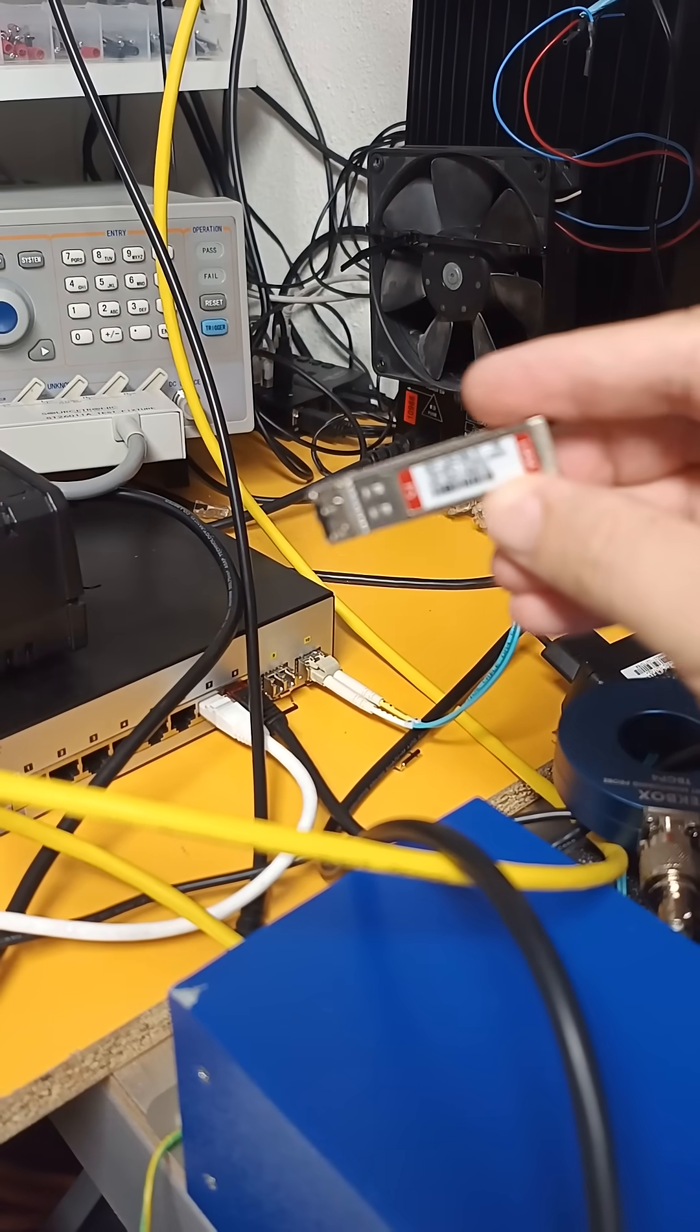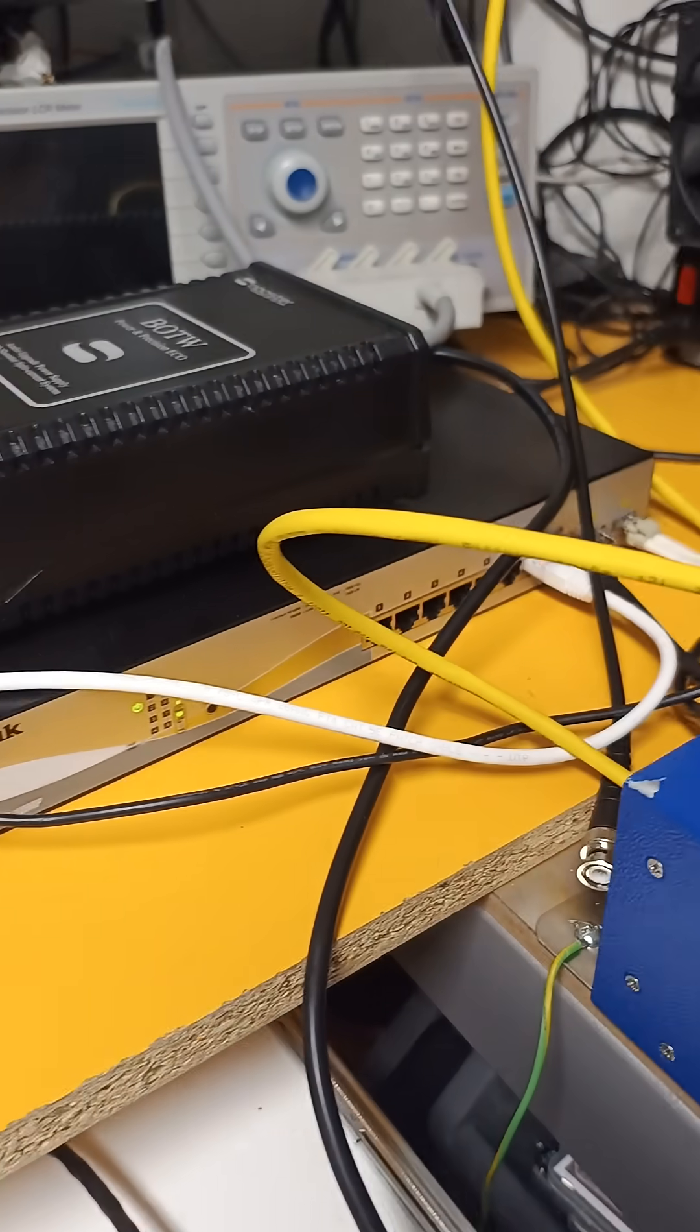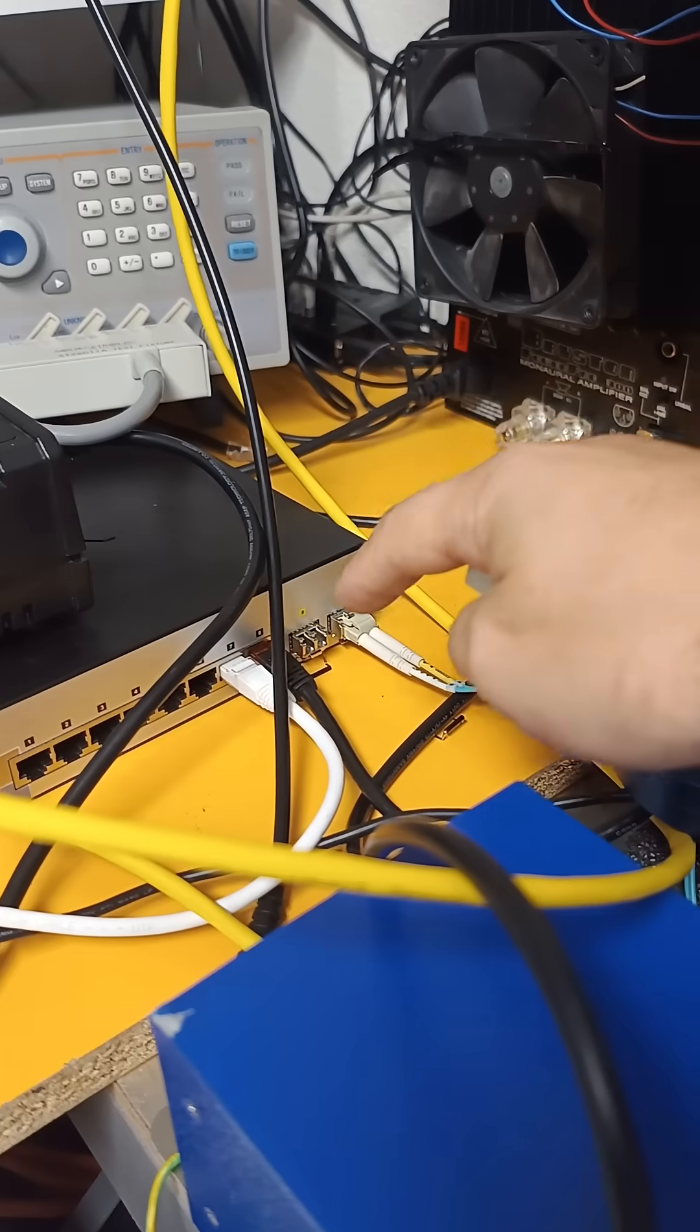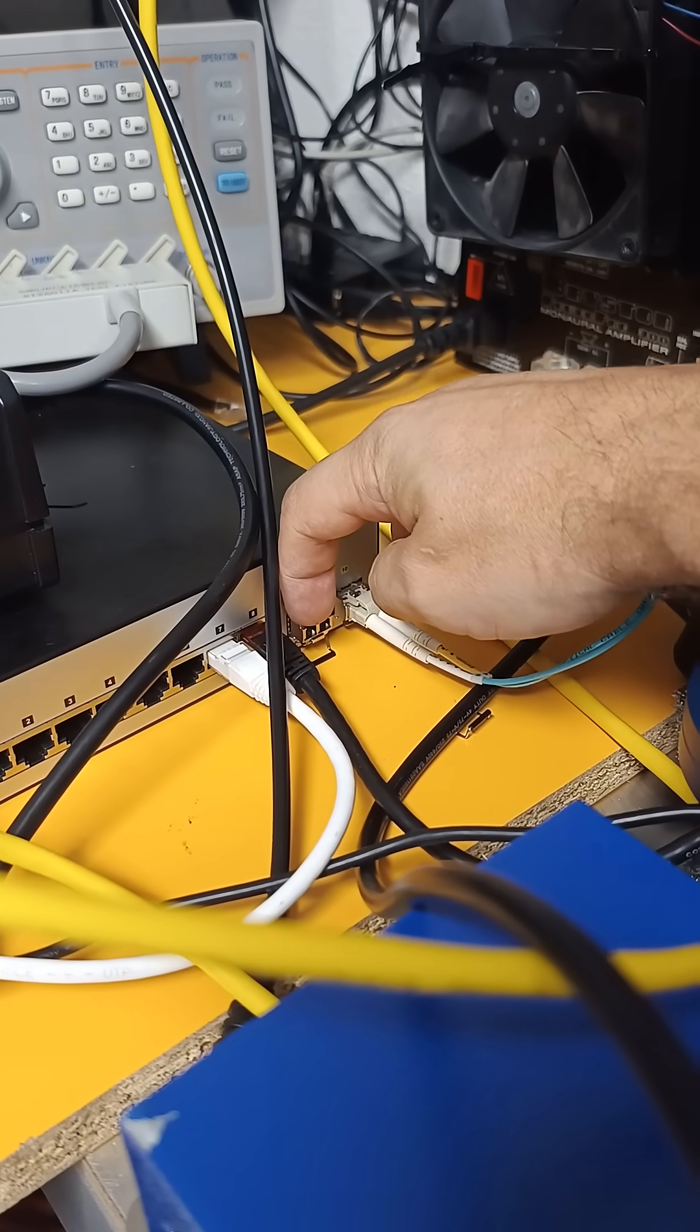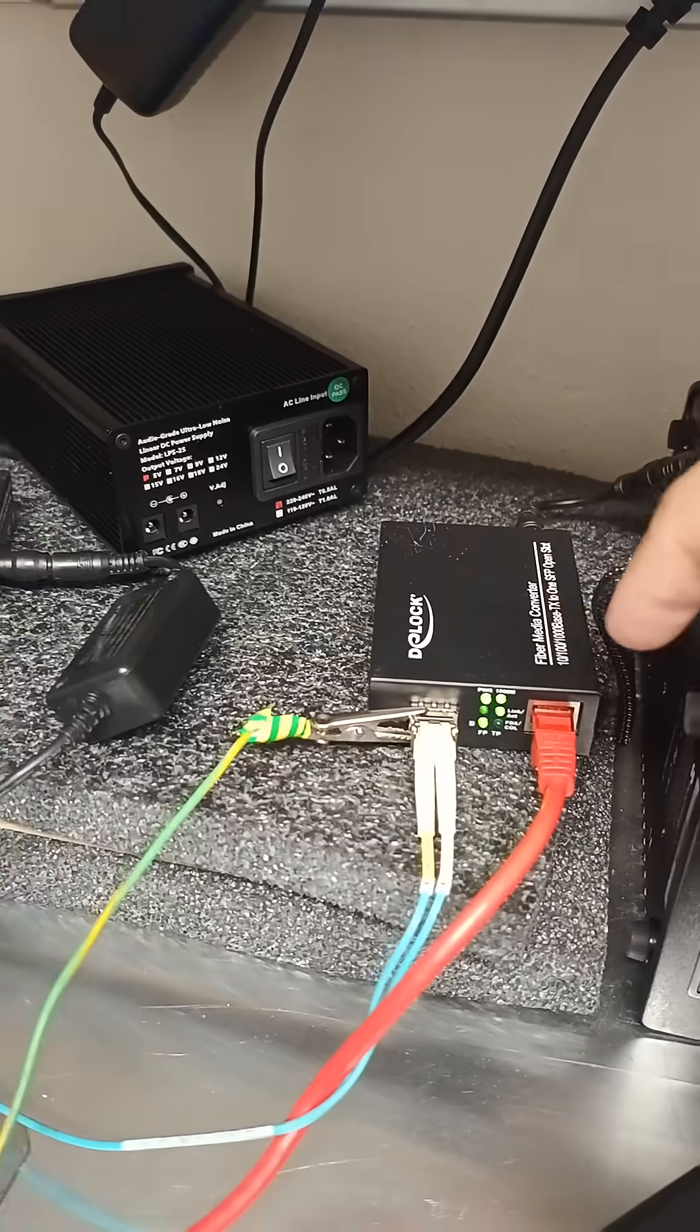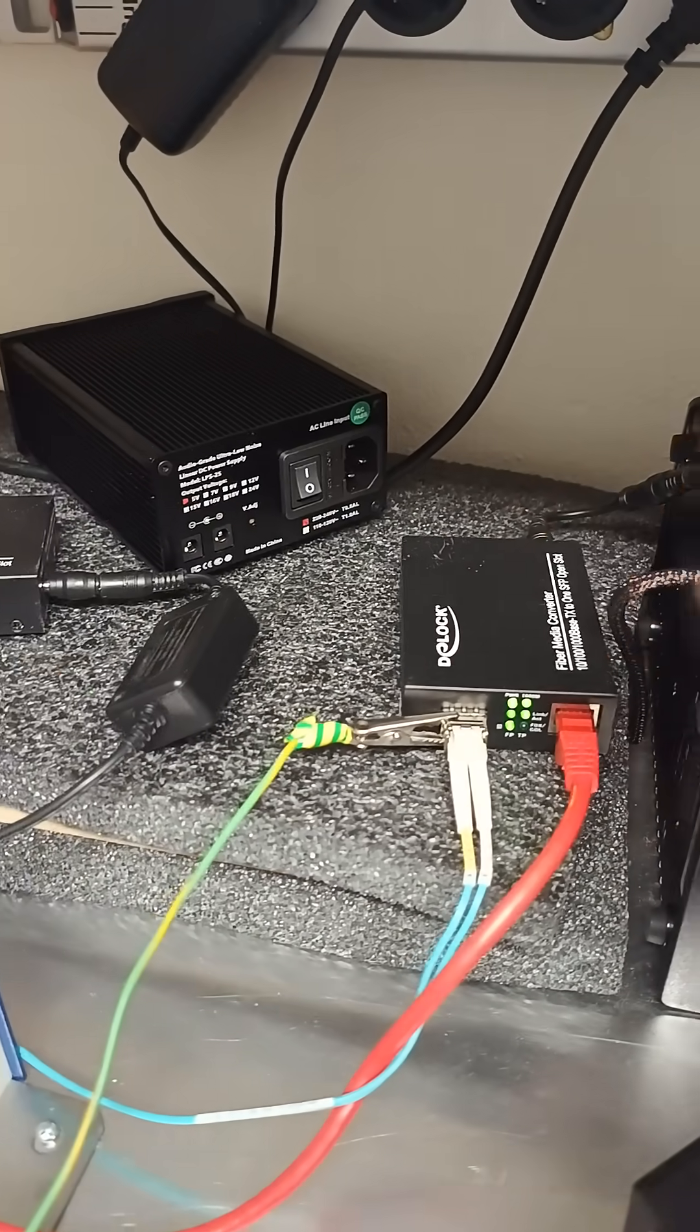SFP modules like this one. This is a D-Link switch 1210MP with SFP slots, so you can actually swap out fiber optical modules, SFP modules. And this is a D-Log fiber converter.